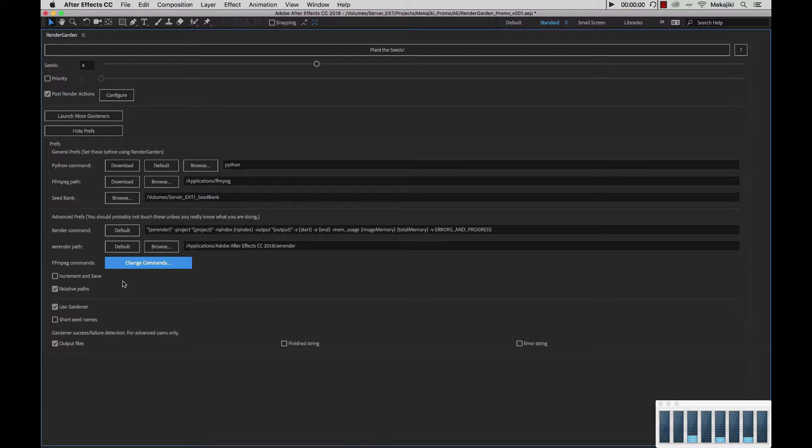Say if I'm working on my machine here, and I have a folder on my desktop, when I share that out, it will be shared out to other machines as volumes desktop. Whereas on my machine, it will look at it as users mechajiki desktop. So what the increment and save does, it bypasses that whole mounting problem. We'll go through that in a later tutorial when we talk about file sharing.